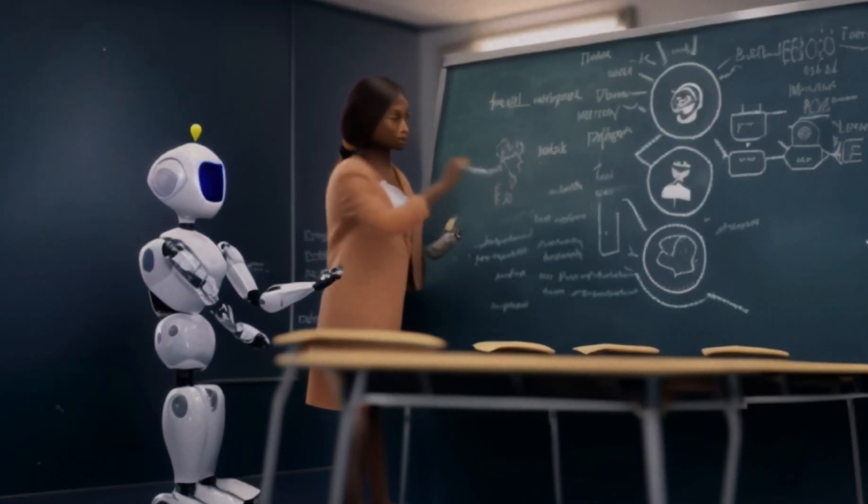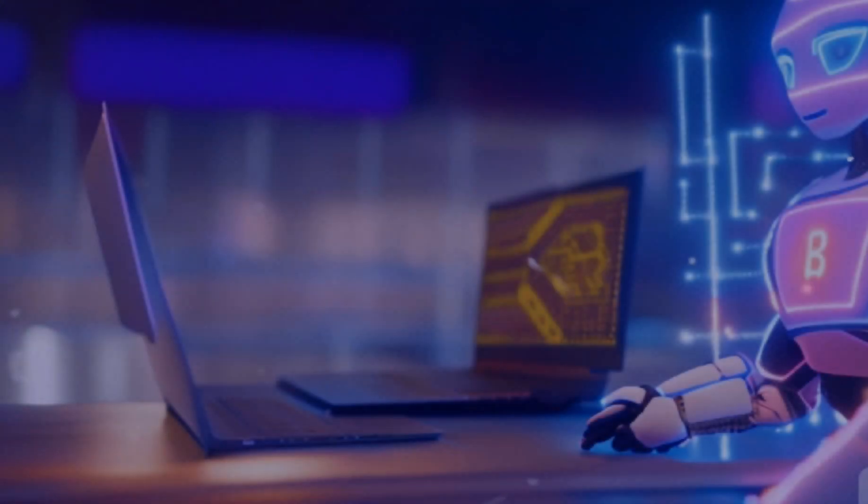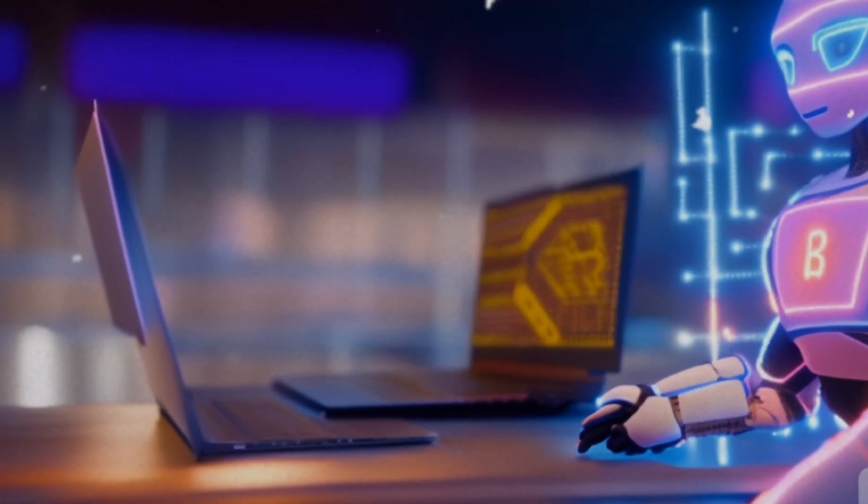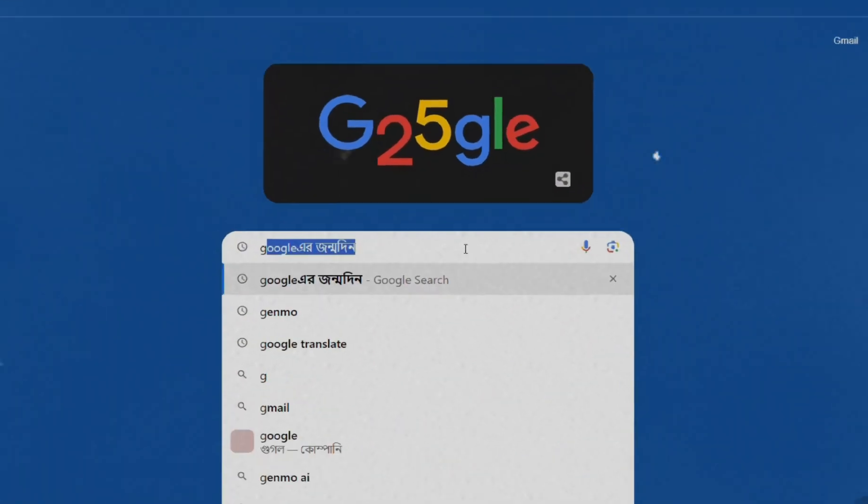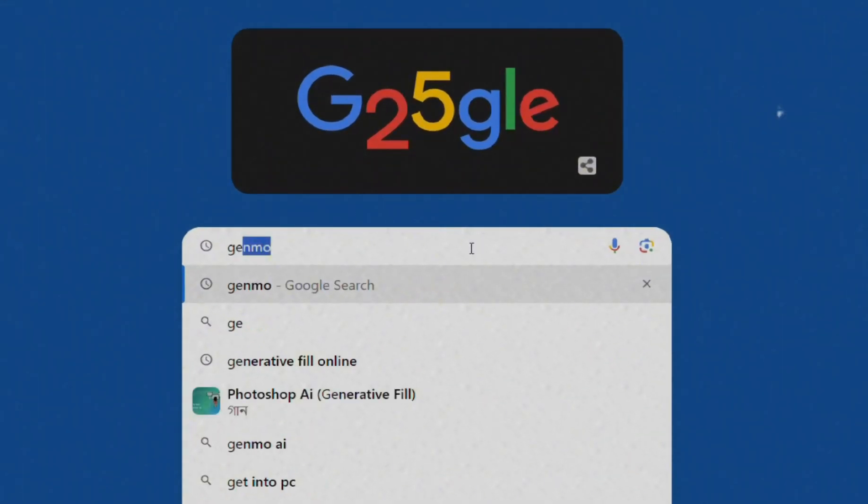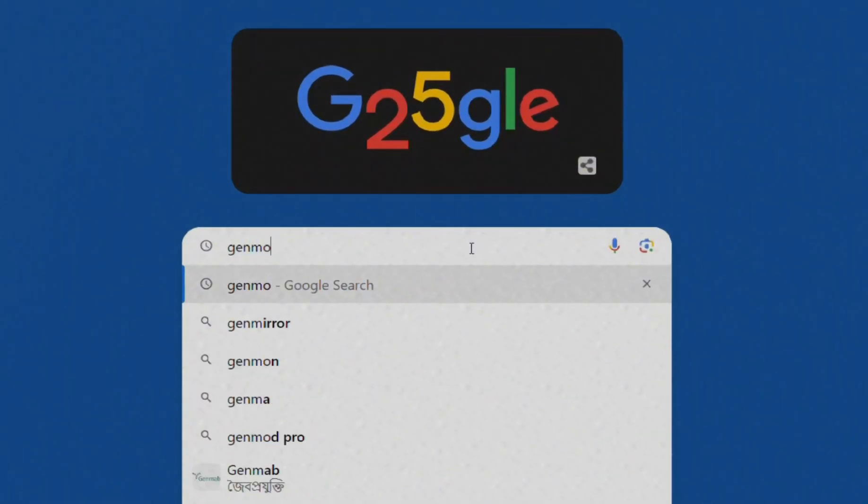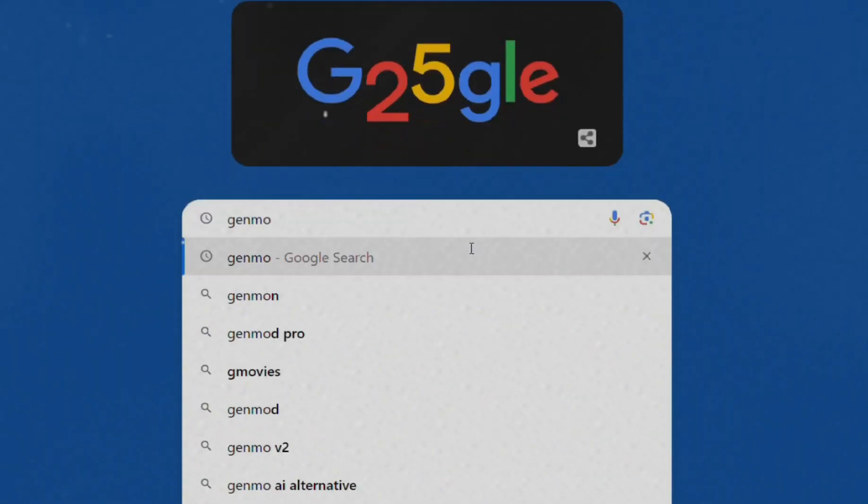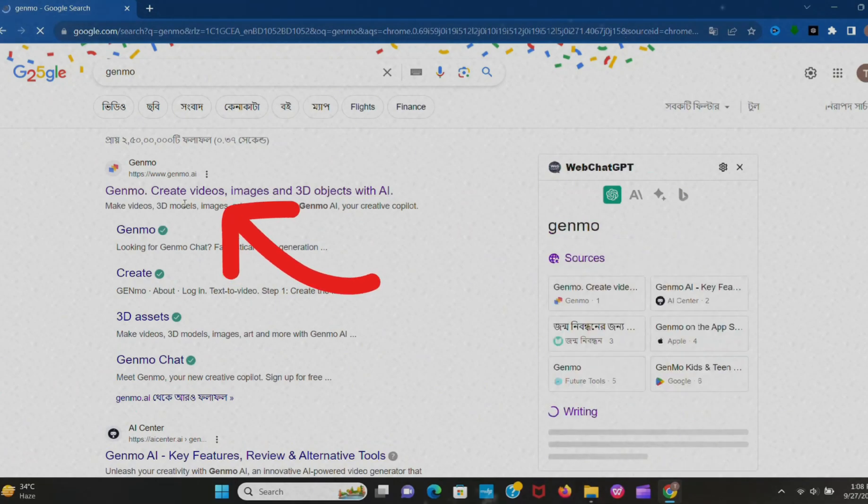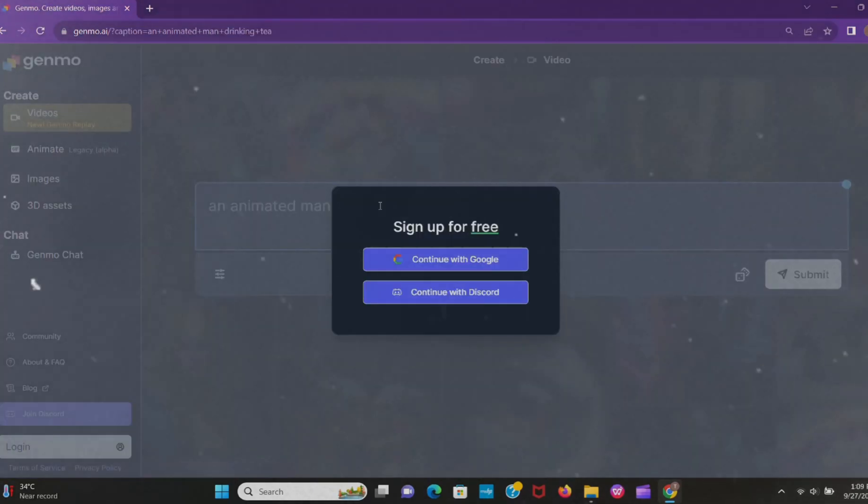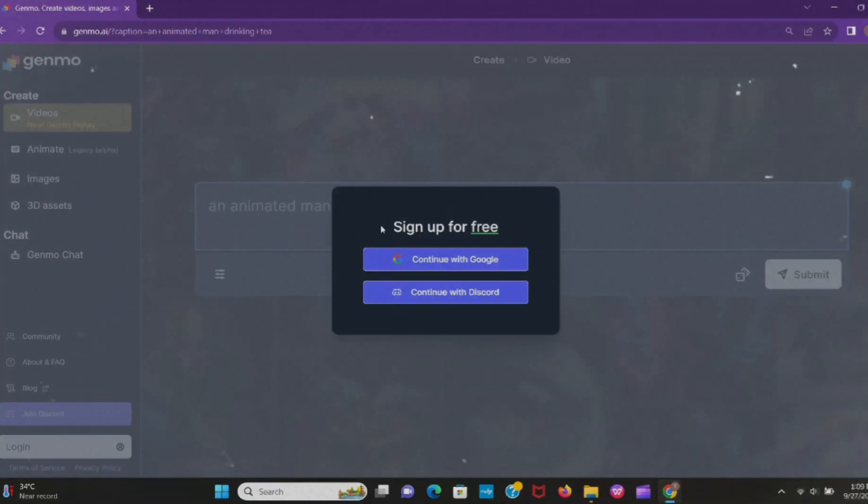In this video I'm going to show you how to use Genmo to create amazing videos, even if you're a complete beginner. So stay tuned and let's get started. First, go to Google Chrome and search Genmo. Now click on the first website. Here you have to sign up. You can do it through Google account or Discord.